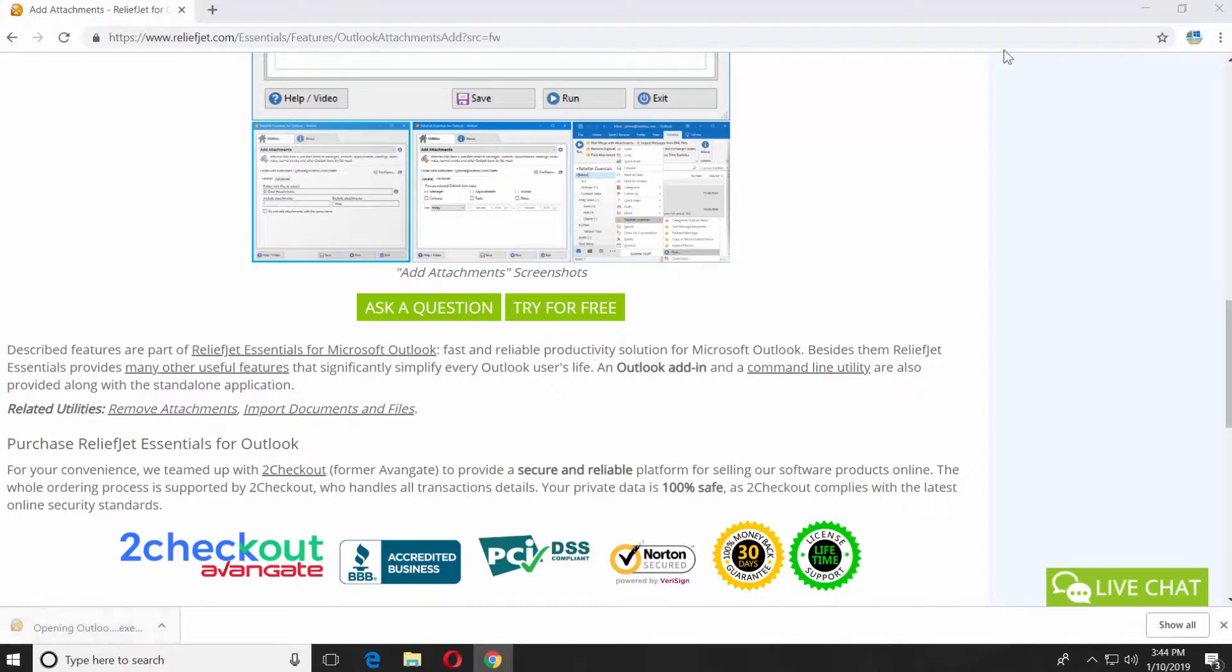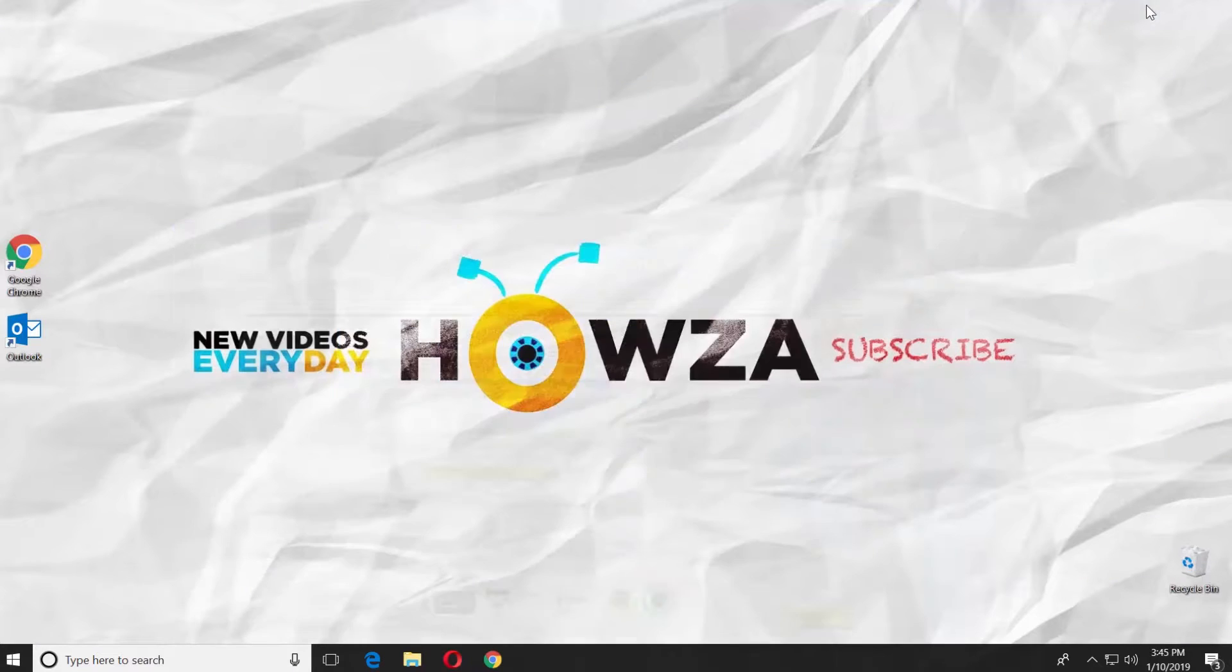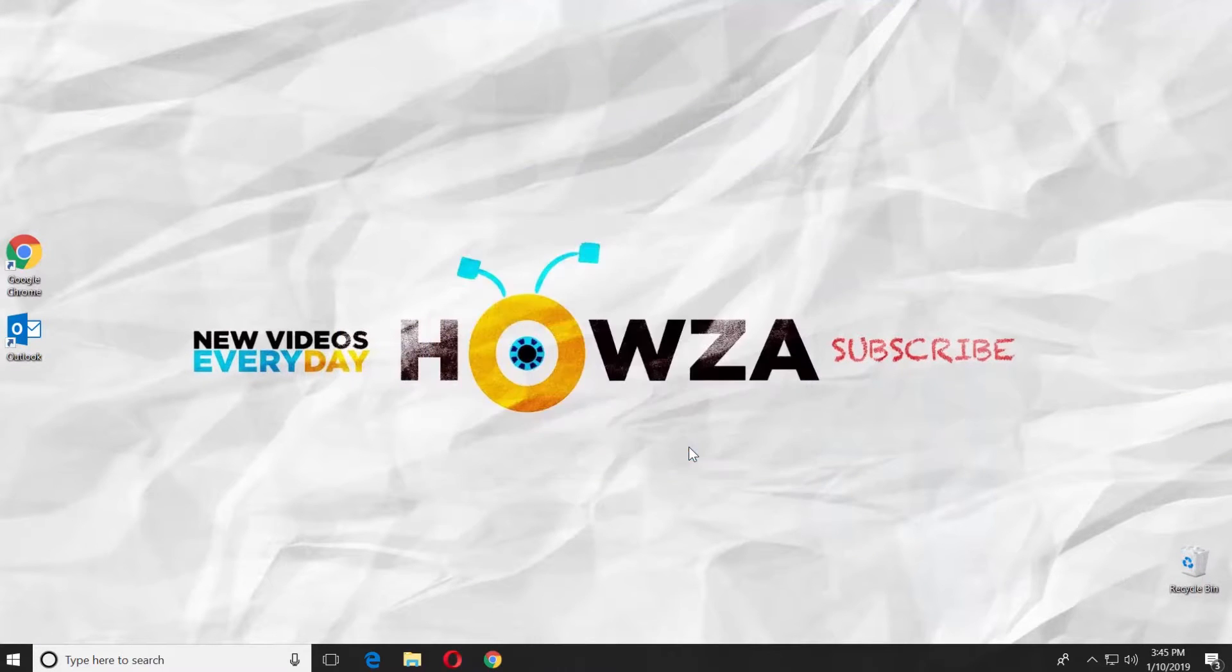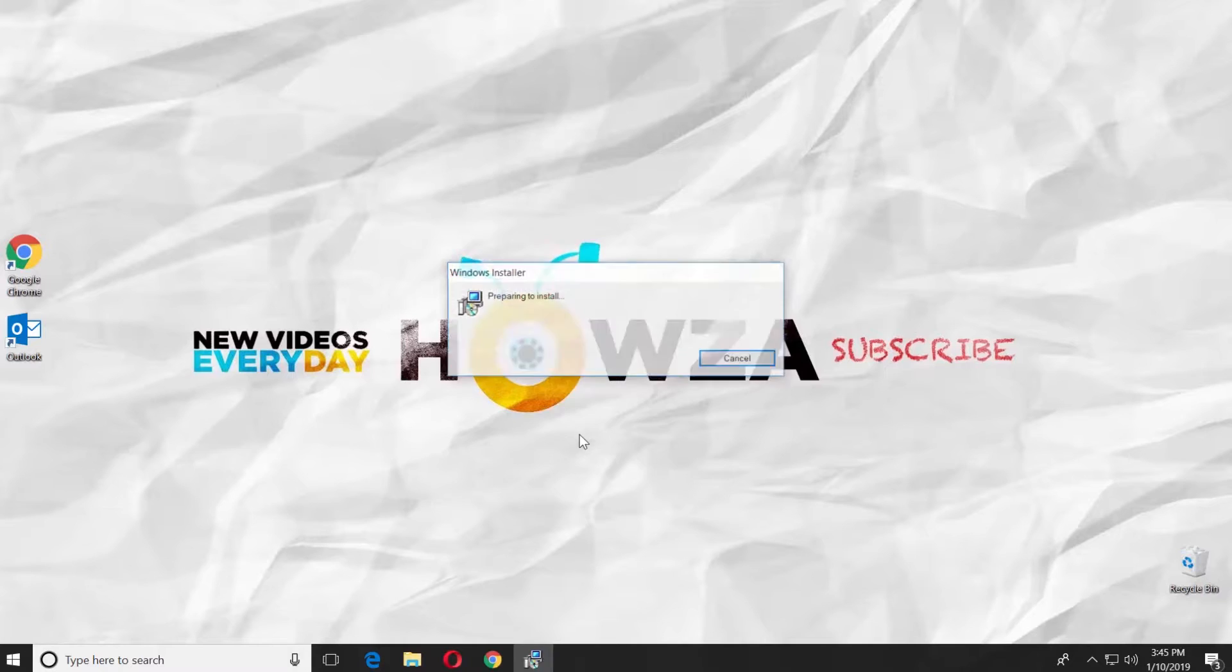Open the installation file. Click on install. Click on yes in the pop-up window.